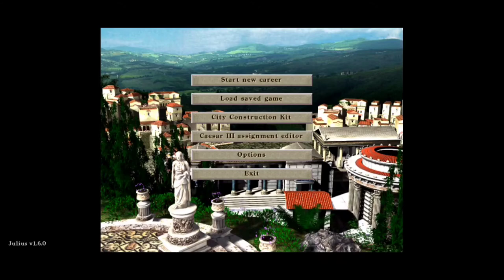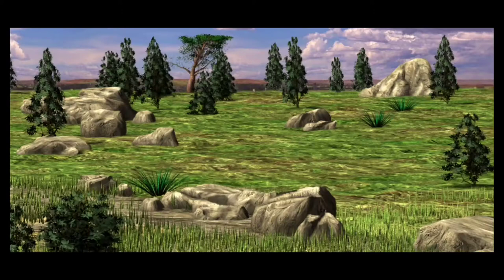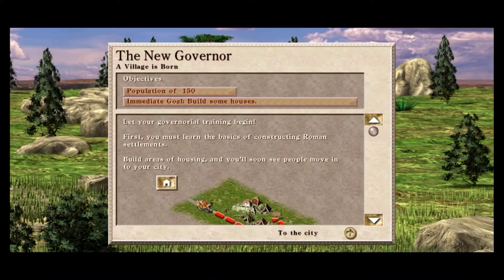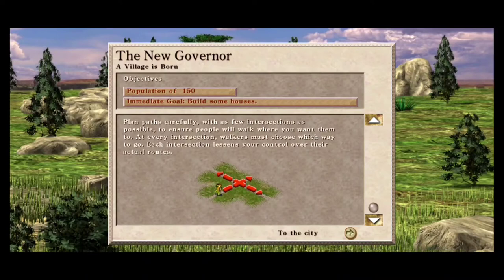That sums up the installation and configuration process. I'm really excited to showcase some of the gameplay, so let's jump right in. The in-game tutorial begins: you must learn the basics of constructing Roman settlements. Build areas of housing and you'll see people move into your city. Plan paths carefully with as few intersections as possible to ensure people walk where you want them to, since at every intersection walkers must choose which way to go.